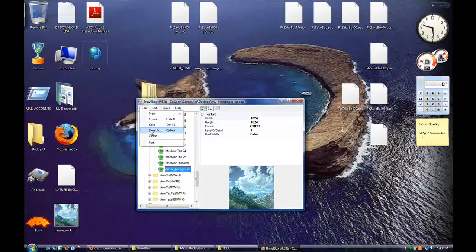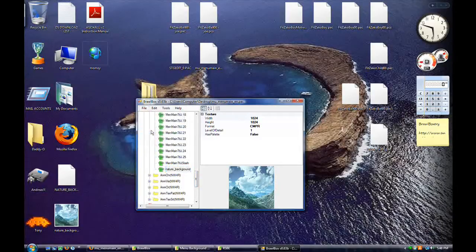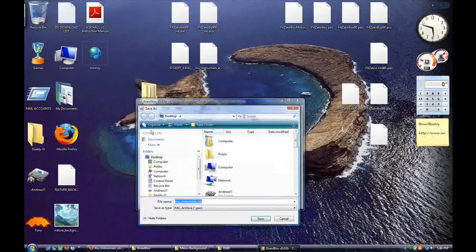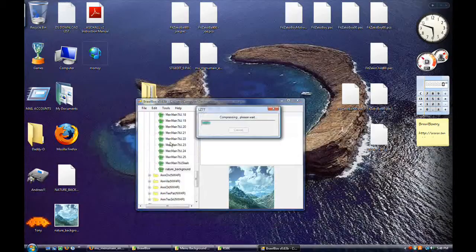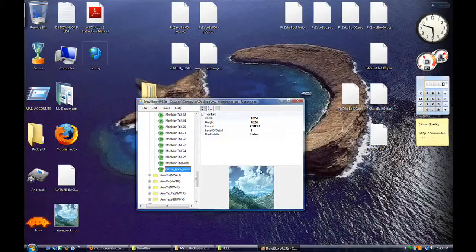You may be thinking to yourself, that's great, but I've never even heard of menu main dot pack. Where does it even go? That's what I'm going to show you now. Save it to something like nature to distinguish itself. Save it to your desktop. There's a lot of image files in this, so it will take a while to compress comparatively.